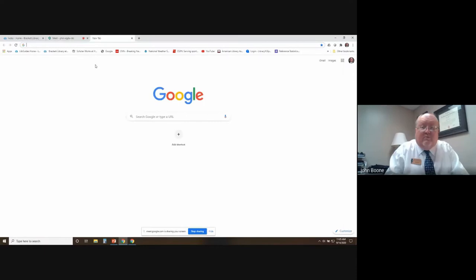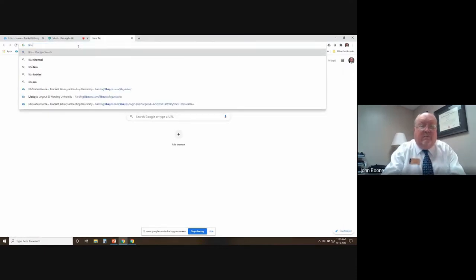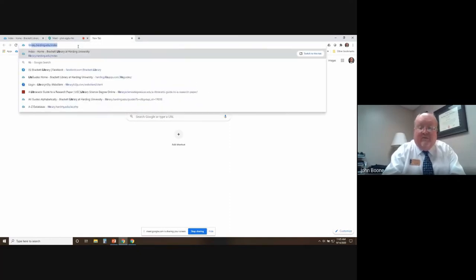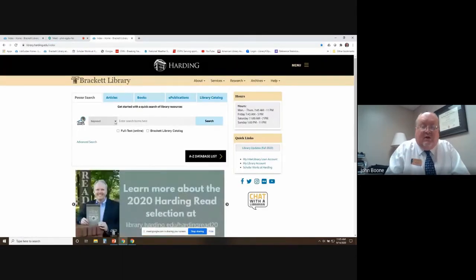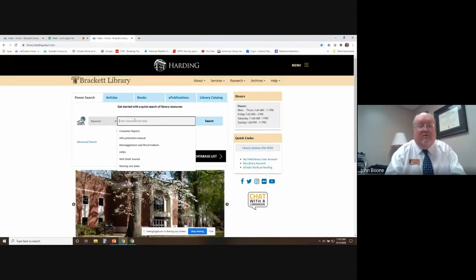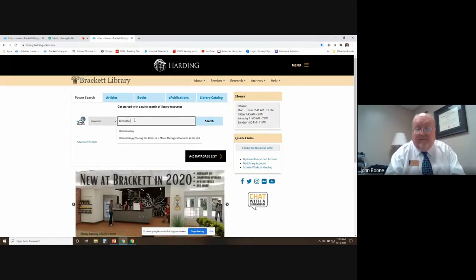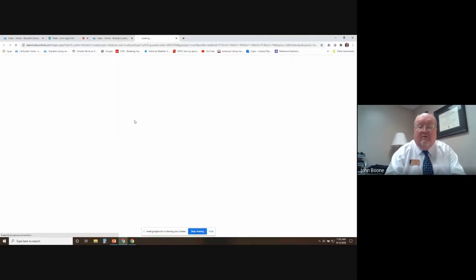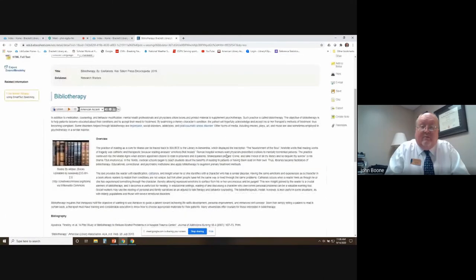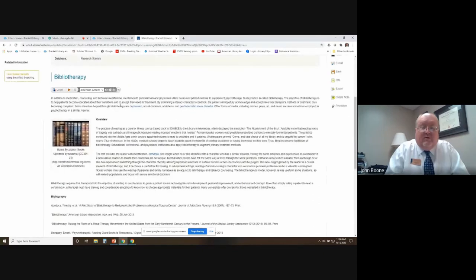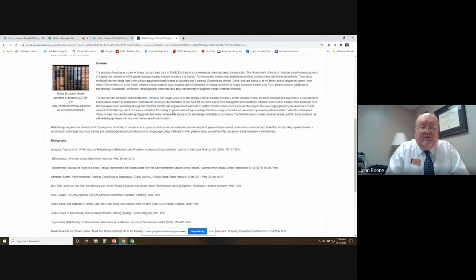Go to the library and go to the Power Search — you want to do a keyword search. Let's say that you were interested in the topic of bibliotherapy and you wanted to find out more about it. Let's do a search. Bibliotherapy — start your research here. You can click on this and it will open up and give you basically an encyclopedic type overview of the concept of bibliotherapy. It gives you the background on it and what it's used for.